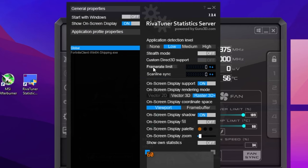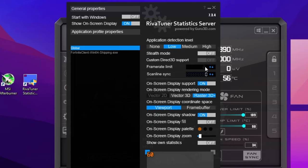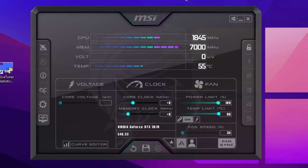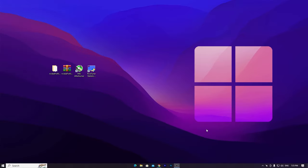With the game added in RTSS, find the Frame Rate Limiter setting. This helps fix stuttering issues and manage CPU and GPU performance. Set the frame rate limit according to your PC specs — for example, on a good PC set it to 240 FPS — then press Enter. Click Minimize to keep RTSS running in the background, and also minimize MSI Afterburner. Make sure to run MSI Afterburner before launching any game.